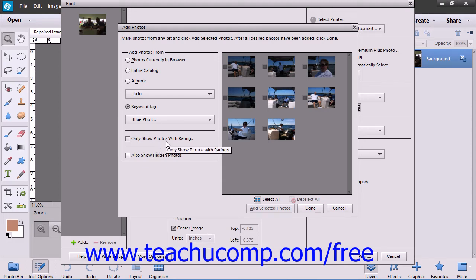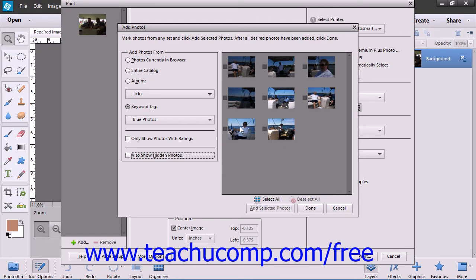Note that you can also choose to add photos only with a specified rating, and you can also choose to show hidden photos if desired. You then select the photos that you want to display from the pane shown at the right side of the dialog box that appears, and then click the Add Selected Photos button and Done, or just click the Cancel button if you choose not to add any photos.